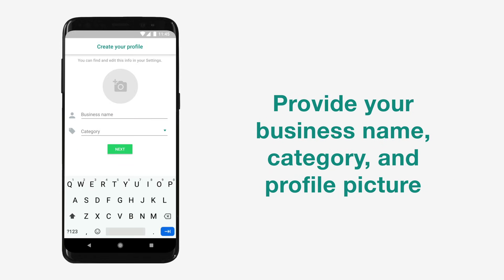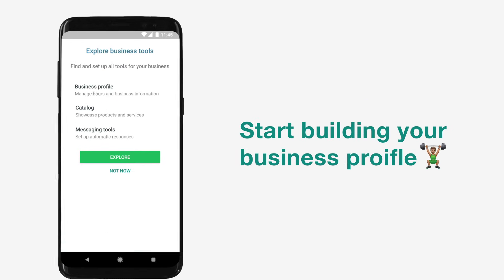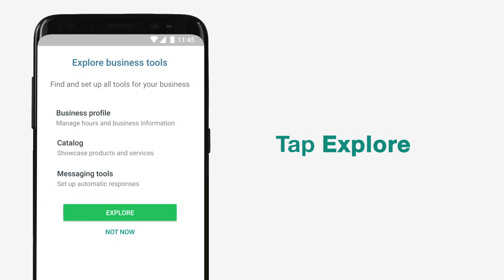After verifying your number, fill out your business name, business category, and add a profile picture. Then tap Next. Now it's time to start building your business profile.